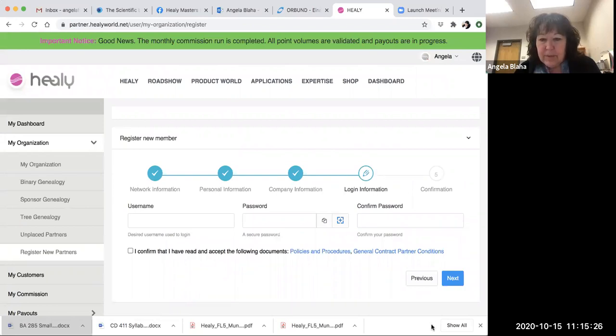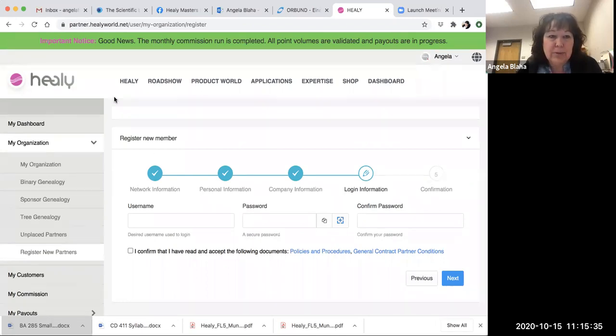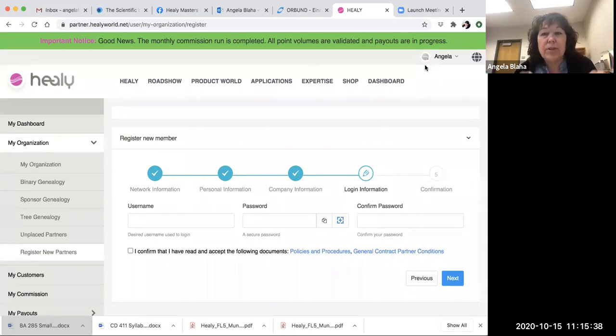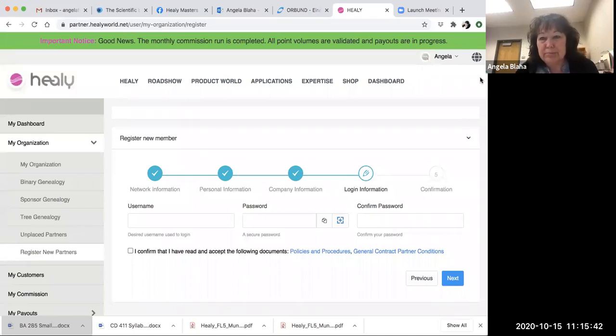So I hope that helps. It's simple, it's real easy. Sign them up, and then the next step is to go into their page and shop for their Healy.